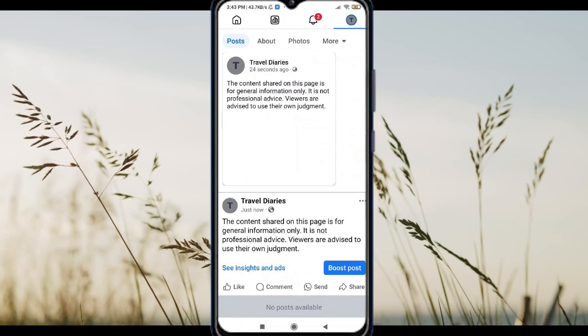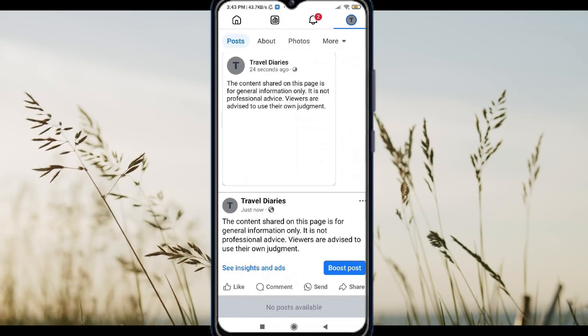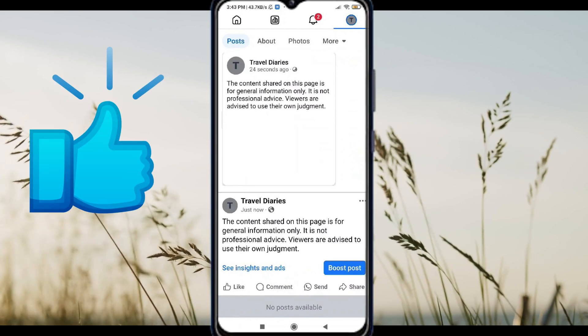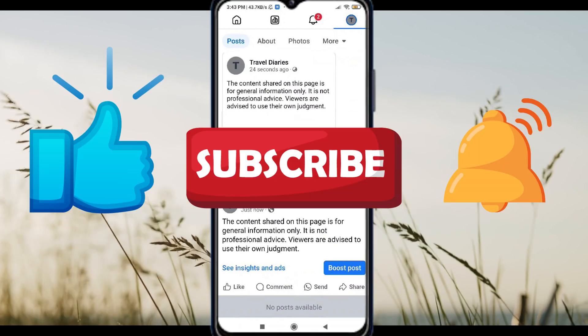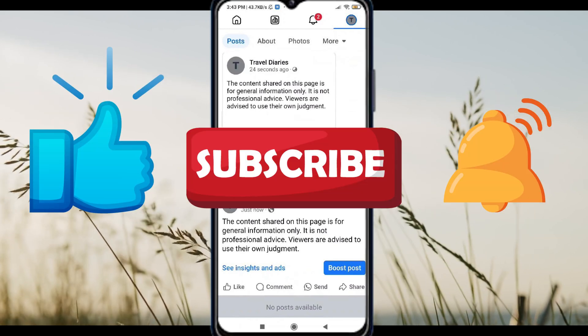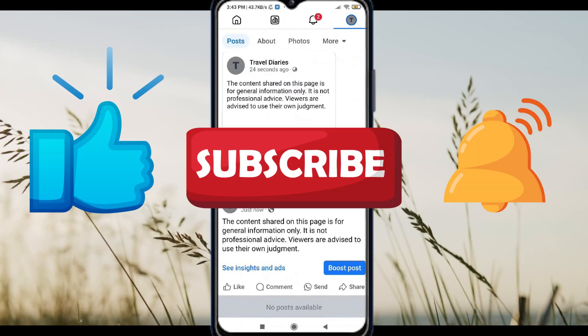If you found this tutorial helpful, don't forget to like this video, subscribe, and tap the bell icon so you never miss an update. See you in the next one.